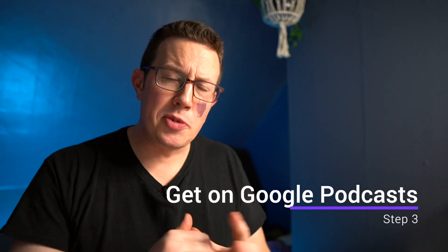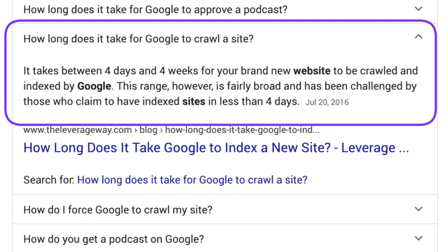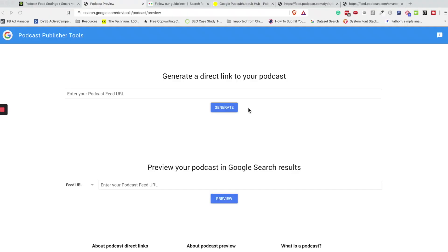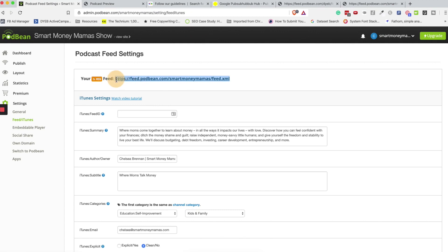Let's talk about how to get your podcast into Google Podcasts. You have very little control over exactly when your podcast is going to show up. Basically, you hit publish on your podcast and you wait for Google to crawl and index it. That could take anywhere from three or four days to 30 days. But there are a few shortcuts. First up is the podcast publisher tools page where you can double check if your podcast is being indexed right now or not.